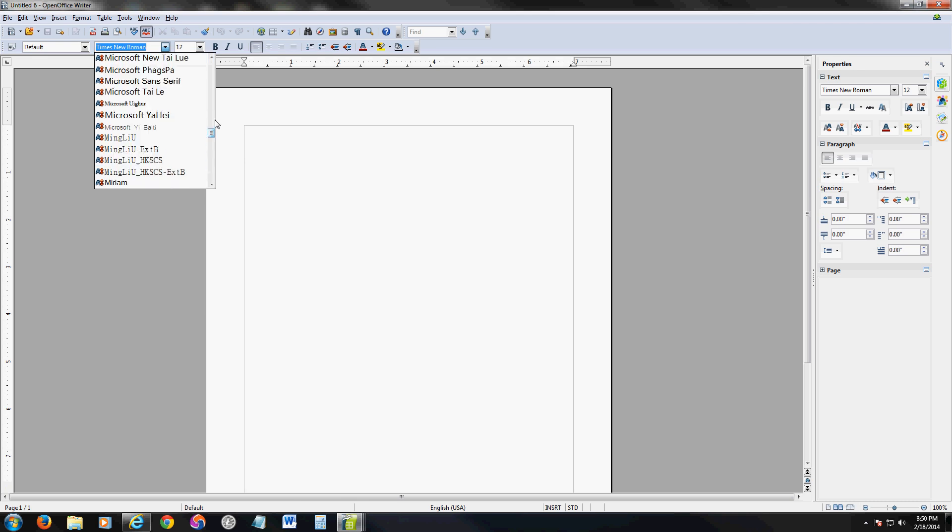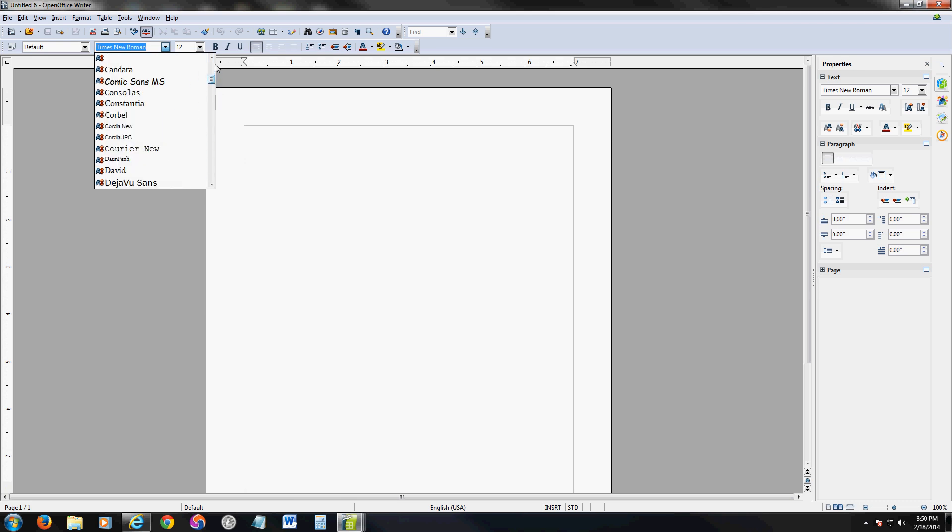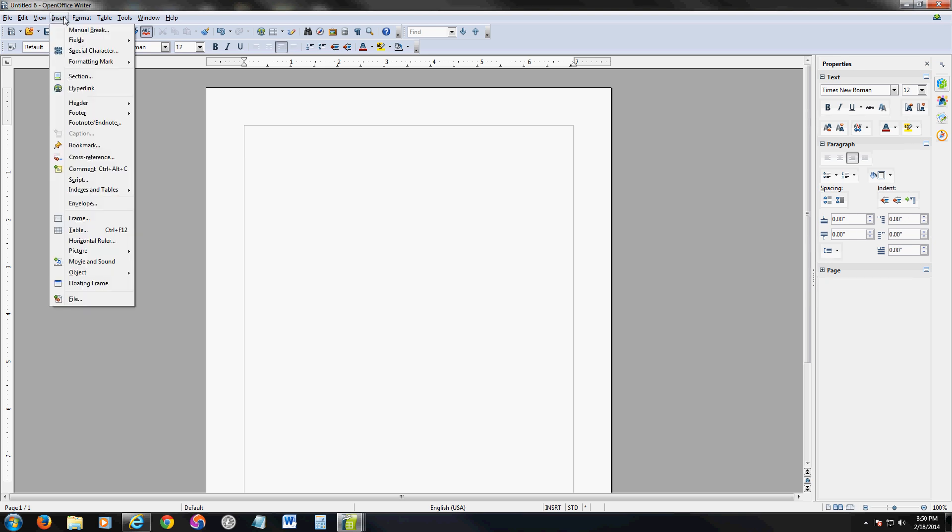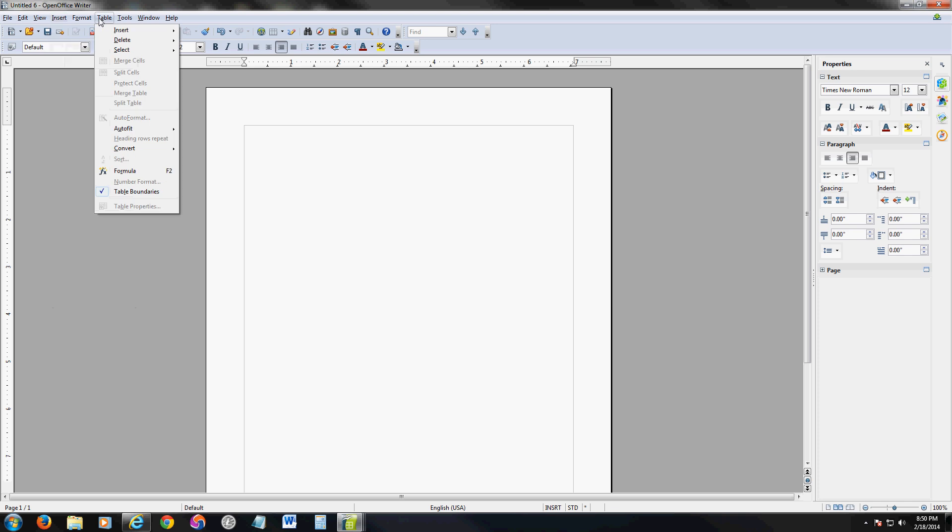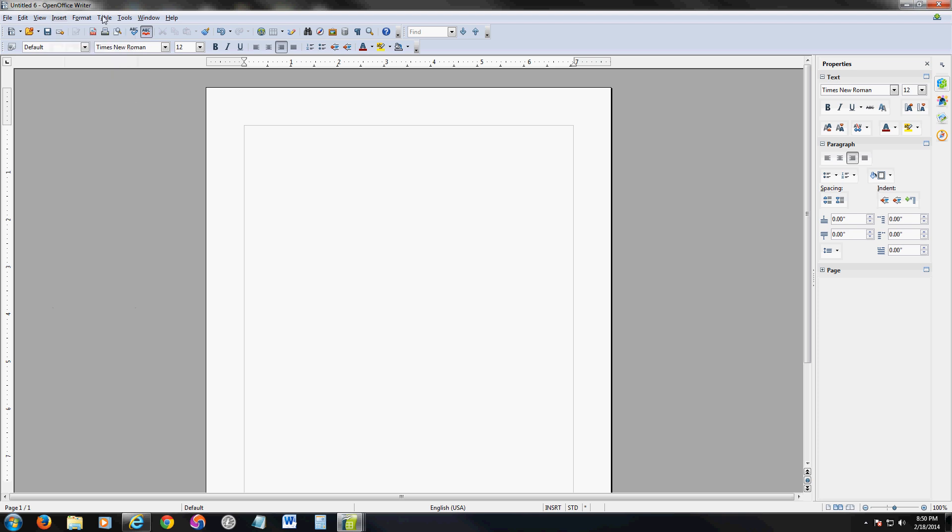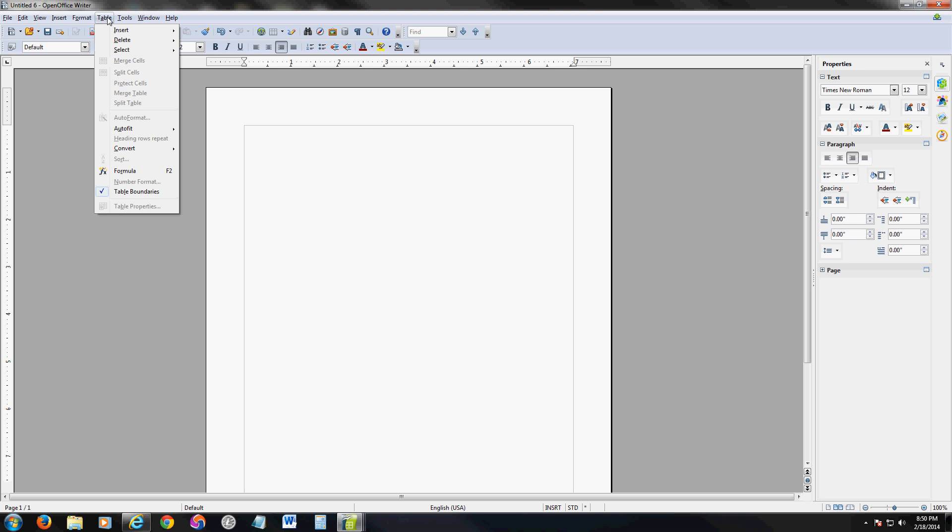It's got all the fonts, almost the same fonts as Word. You can center your text, put it to the left, put it to the right, just like everything else. You can change the color over here on the right hand side. You can insert hyperlinks, sections, headers, footers, bookmarks. And if you want to insert a table, it has a table option up here.